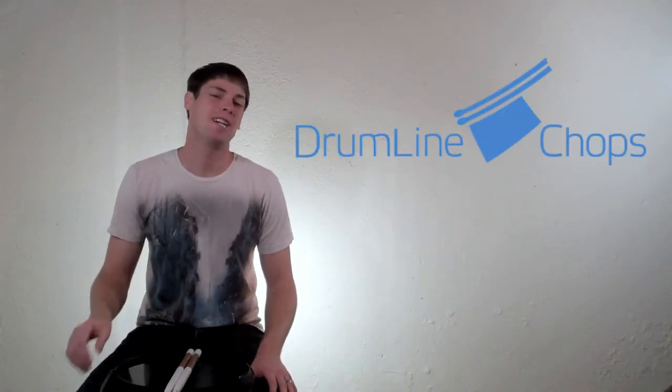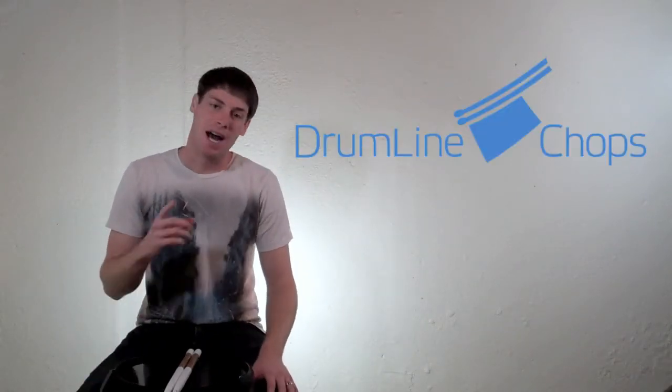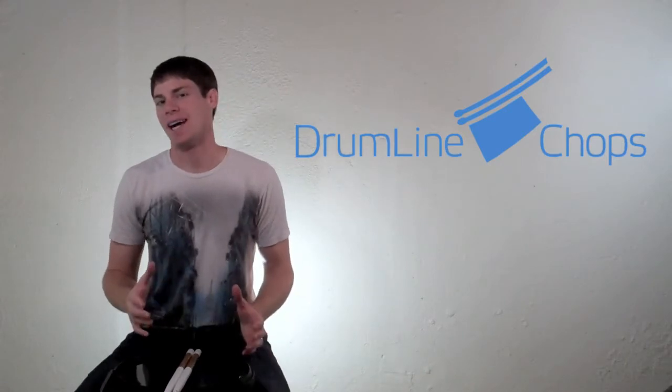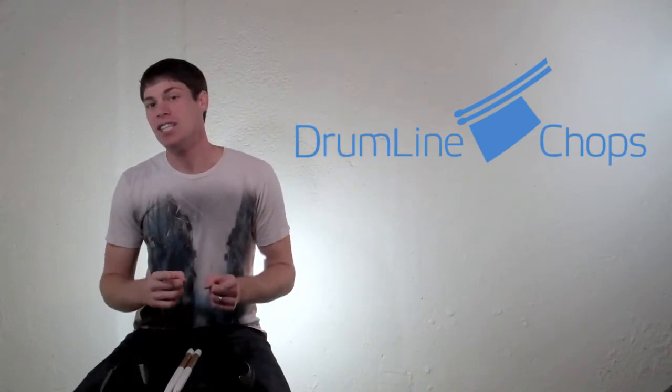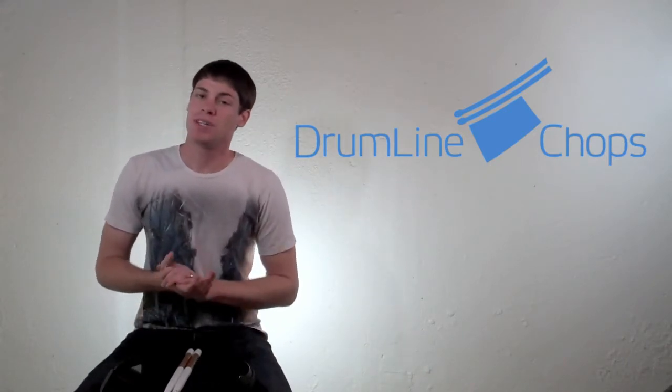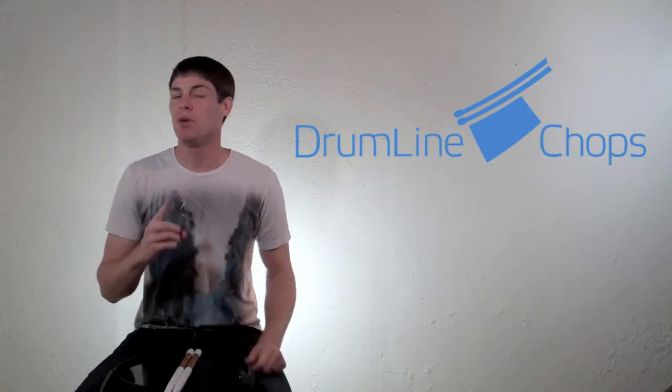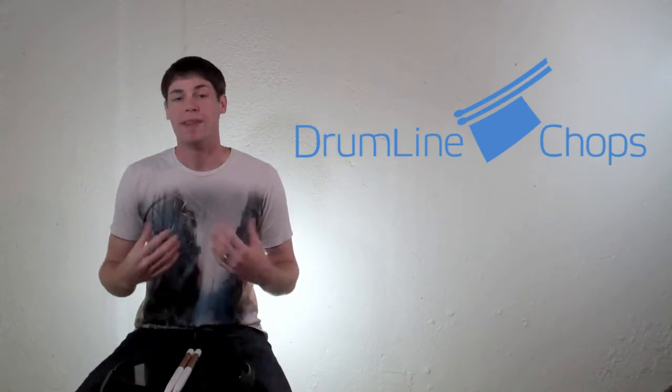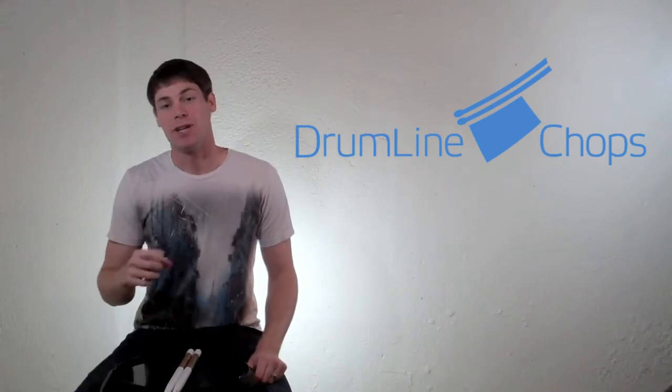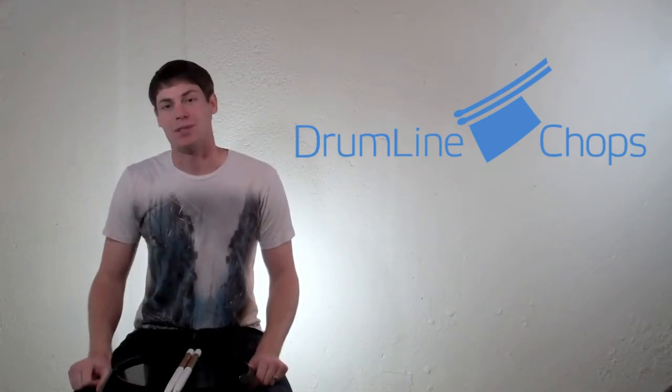Hey, what's going on? Pat McLaughlin here from drumlinechops.com, and in this lesson, I'm going to teach you how to play flam accents. Not only am I going to teach you how to play flam accents, I'm also going to teach you the number one mistake that people make when they play flam accents and how you can avoid it. So make sure you check out this video and learn how to play some flam accents.